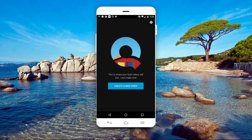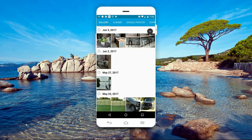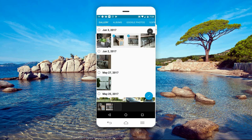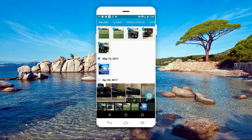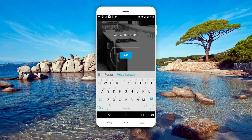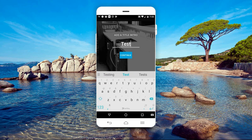When you open the app, tap on 'Create a New Video', and then go through all your pictures and video to select the ones you want to use for your project. Select a few, and when you're ready, tap on the check mark. It's going to ask you to name your project, so name it whatever you want. I'll just name mine 'Test', and then tap on Continue.